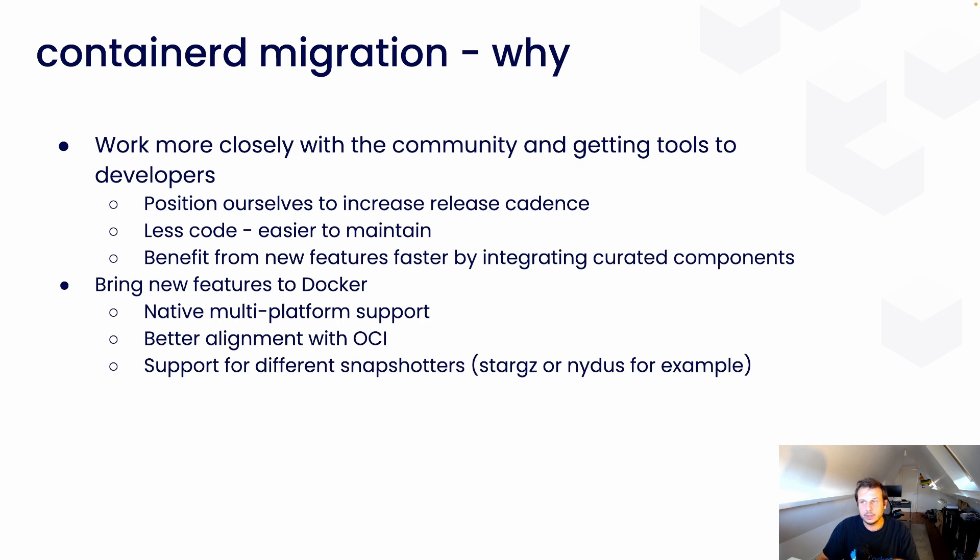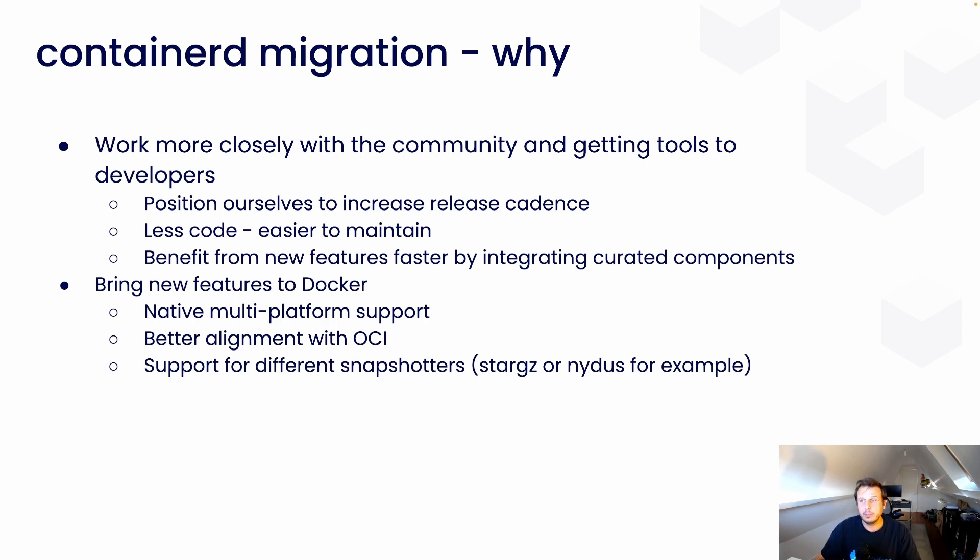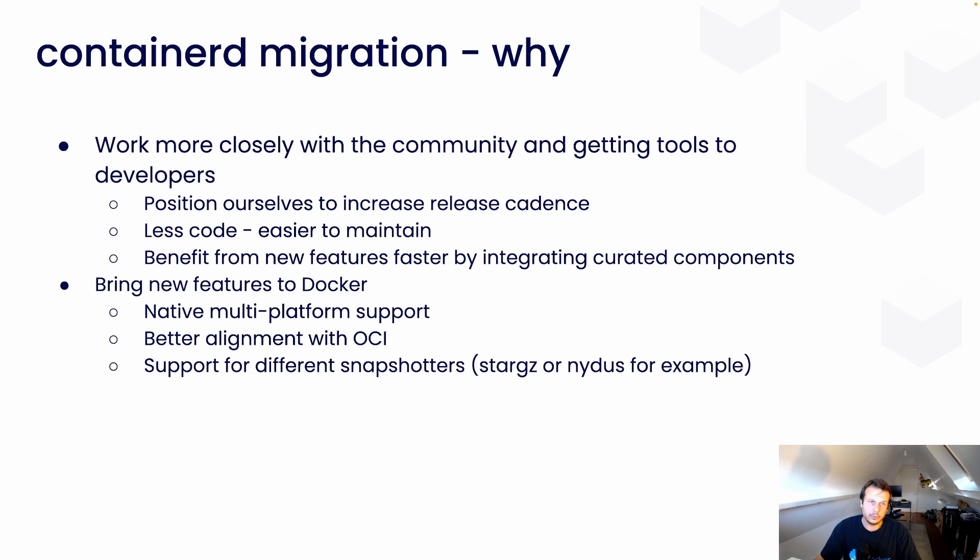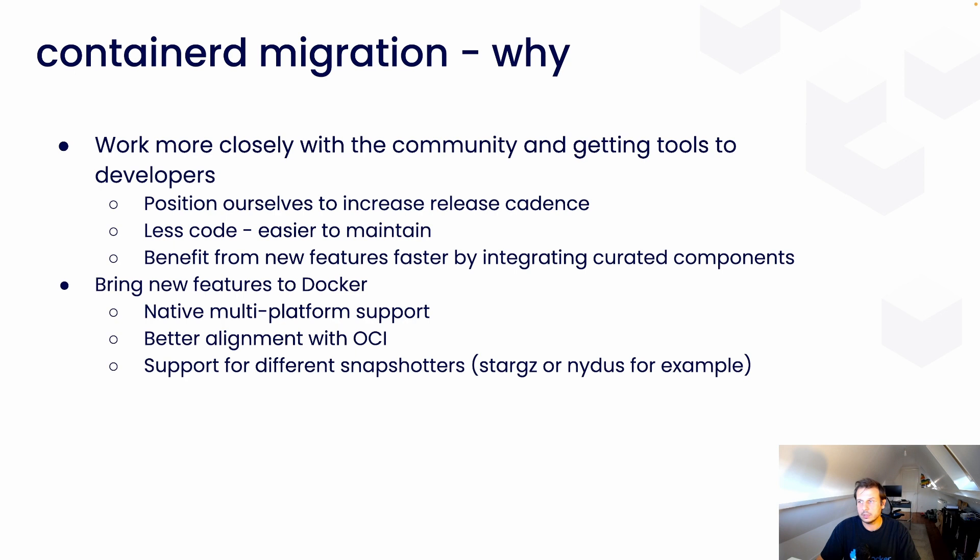This migration will give us a native multi-image management support. And also, we will be better aligned with the OCI, which is the Open Containers Initiative. And using different snapshotters, people will be able also to have some advanced setups. For example, using the StarGZ or the NIDAS snapshotters, who are called lazy-loading snapshotters.